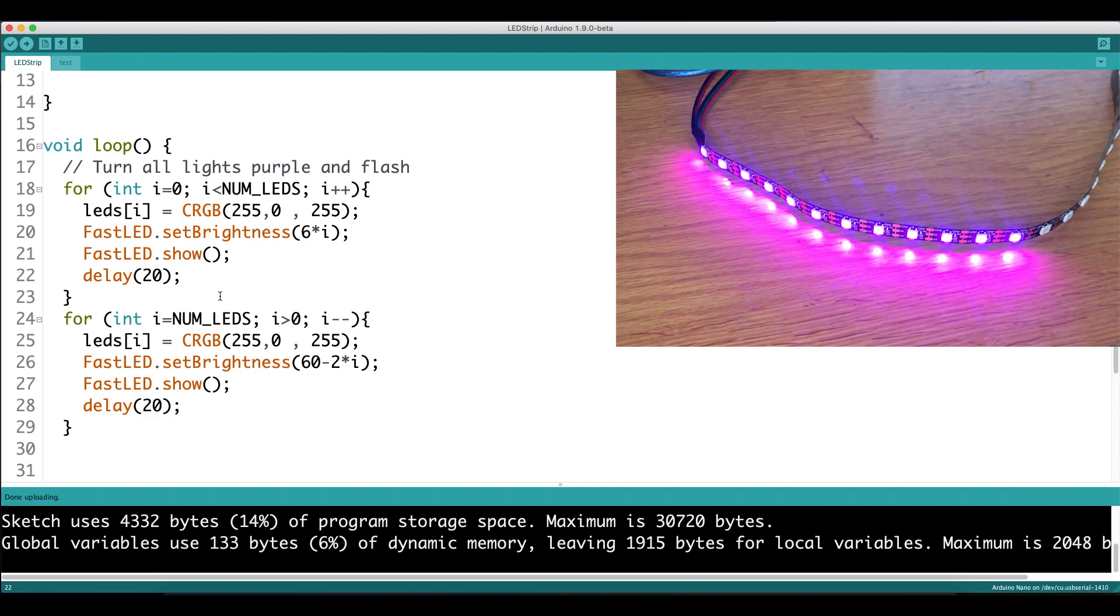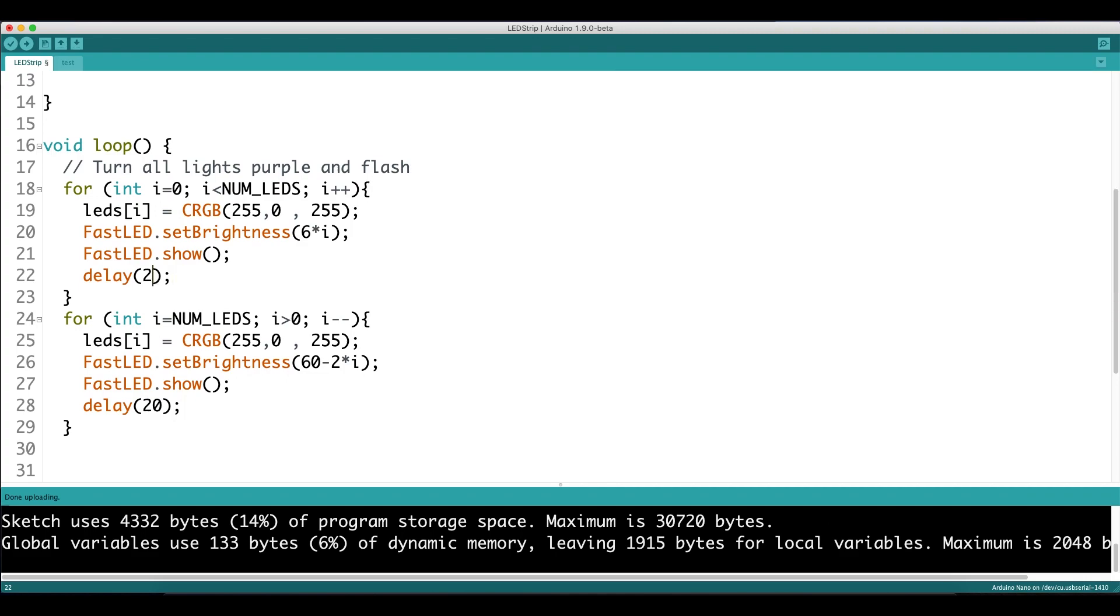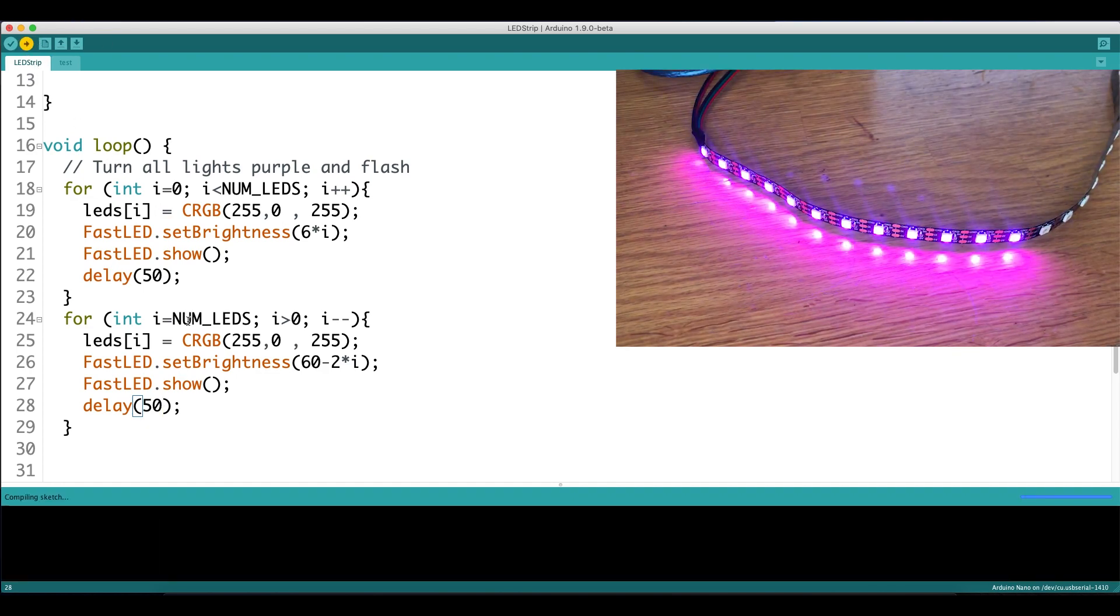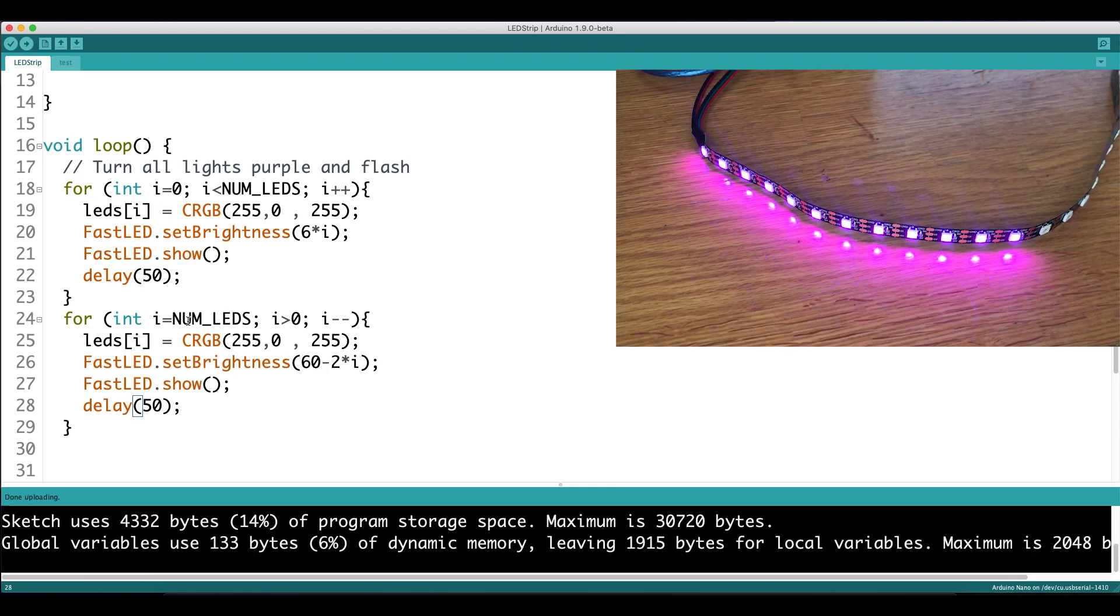But it's pretty fast, so let's increase the delay and upload. We can see that the flash slows down a little bit. You just have to tweak it to whatever speed you want.